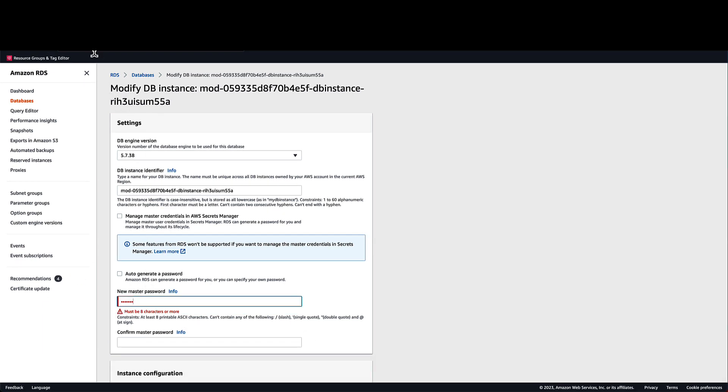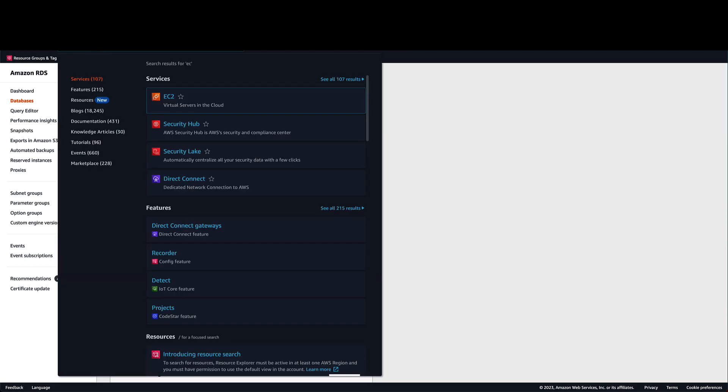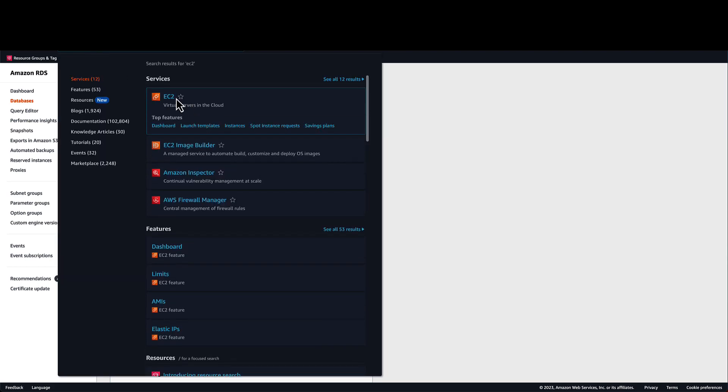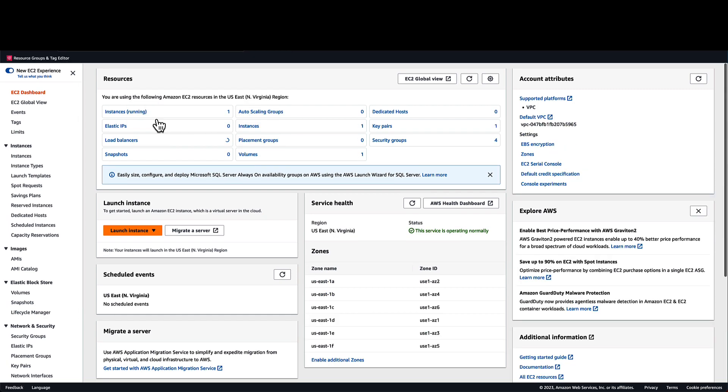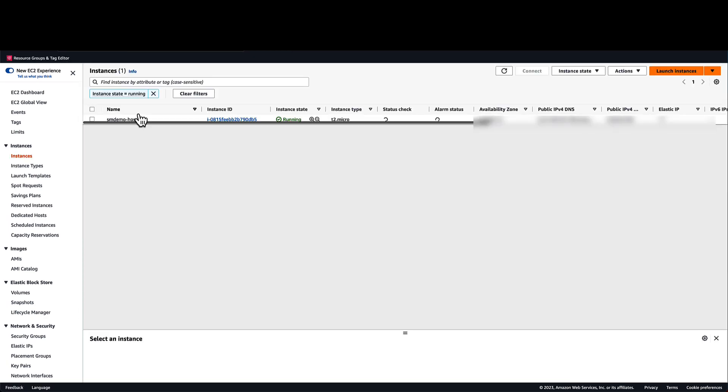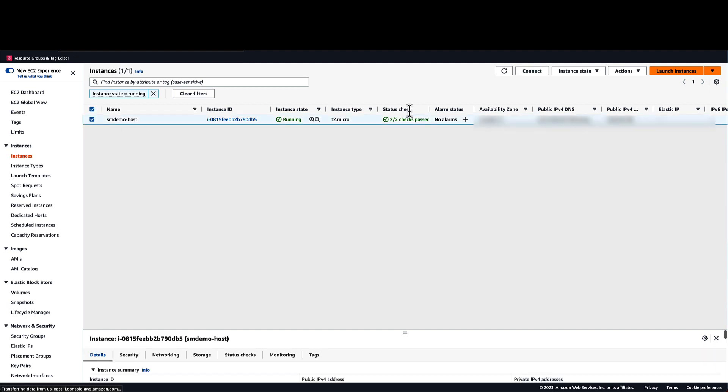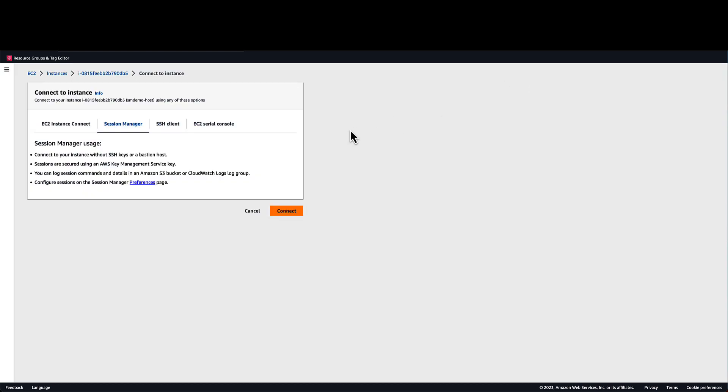To do this, I will use an EC2 instance to connect to my database. Within the EC2 console, I'll use Systems Manager to connect to my EC2 instance. For those who are not aware, Systems Manager Session Manager allows you to access an EC2 instance without having to manage SSH keys.